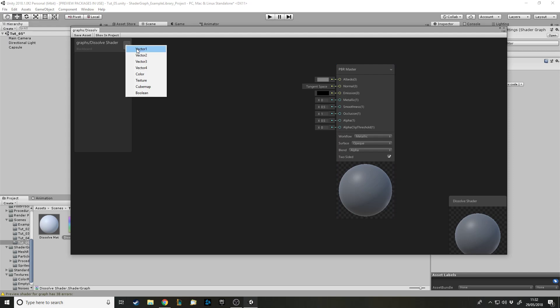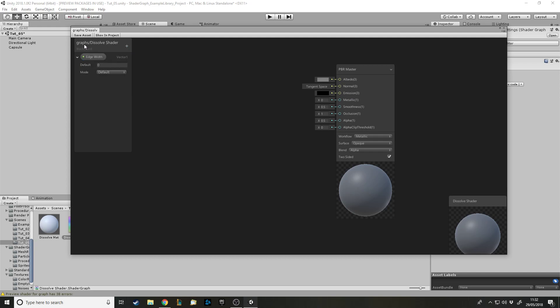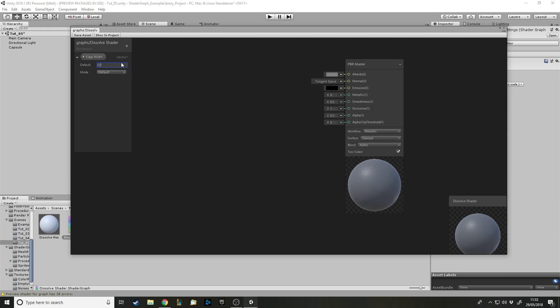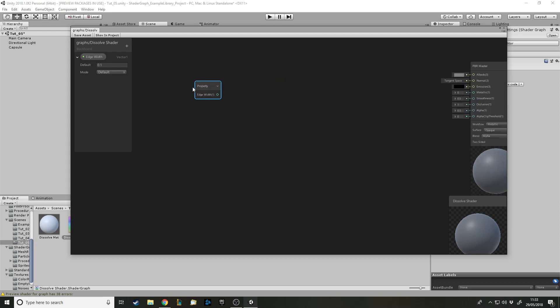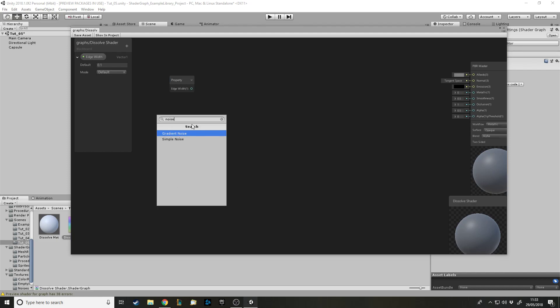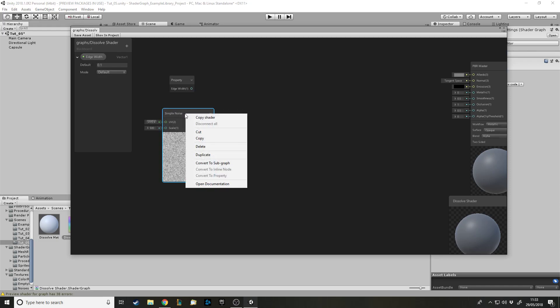For inputs, we can have two but I'm going to stick with one. The reason you might have a second one is if you want to control the dissolve by hand with an actual value. But for this I'm going to use time which will change itself, so the only input I need is the edge width. I'll leave that at default - I found 0.1 looks pretty good. Because it's in the inspector we can edit it there. We need some room - let's get our noise node. There are two kinds: gradient and simple. We're going to stick with simple.